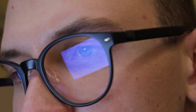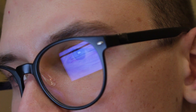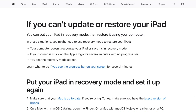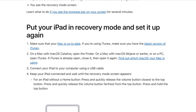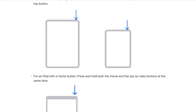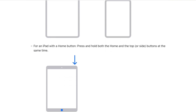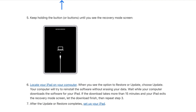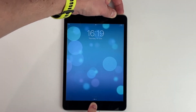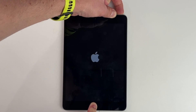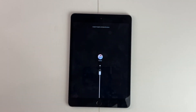But in case you haven't synced your iPad with iTunes or Finder before, then you need to enter your iPad into recovery mode. For an iPad without a home button: press and quickly release the volume up button, then press and quickly release the volume down button, then press and hold the top button. For an iPad with a home button: press and hold both the home and the top or side buttons simultaneously. Then keep holding the button or buttons until you see the recovery mode screen.